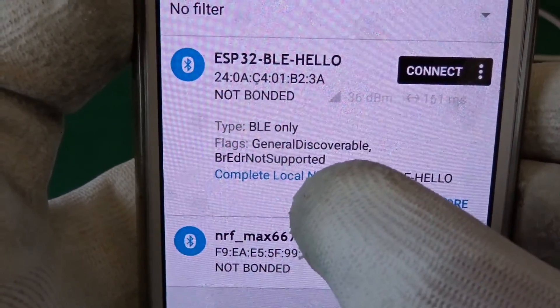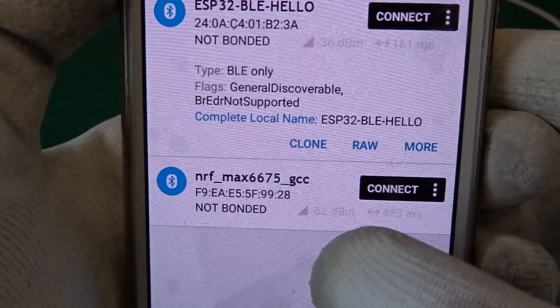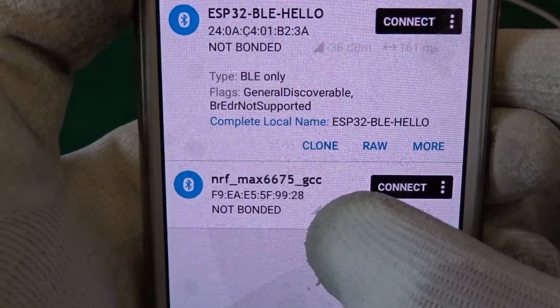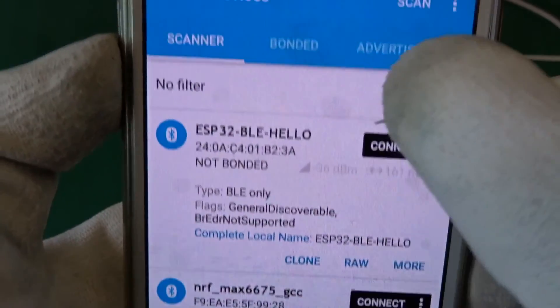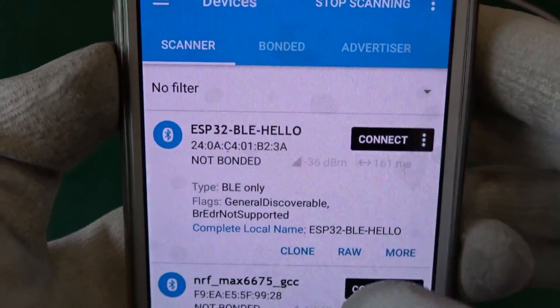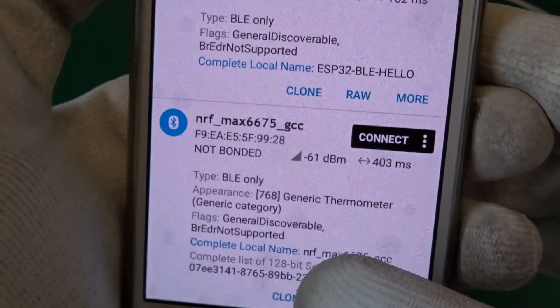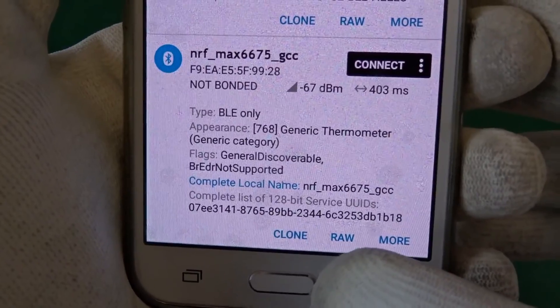So we can compare it with the real Bluetooth service with the generic thermometer services.